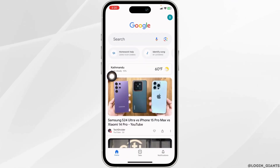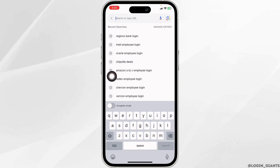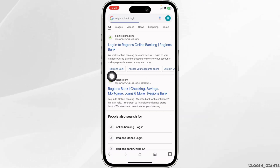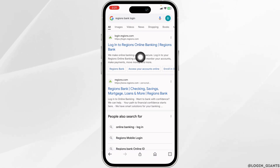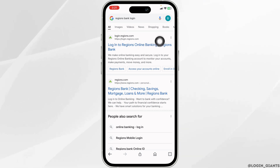Now type in 'Reasons Bank login' and search for it. Different website links will appear. Click on the very first website link — Login to Reasons Online Banking — and open it.